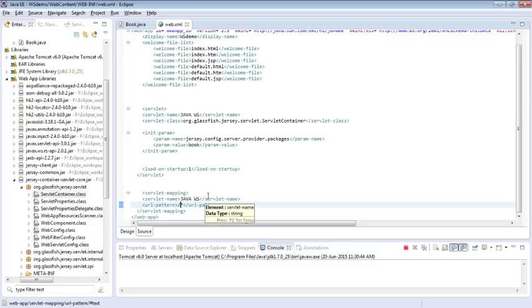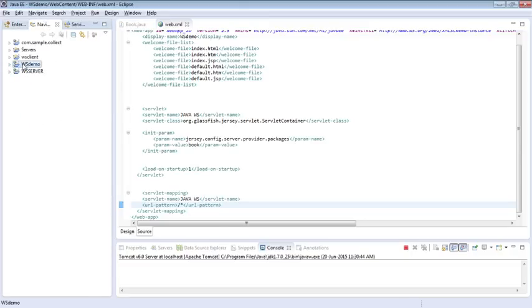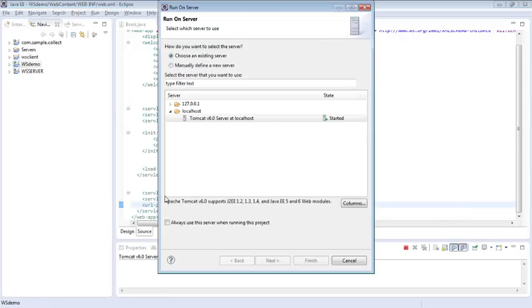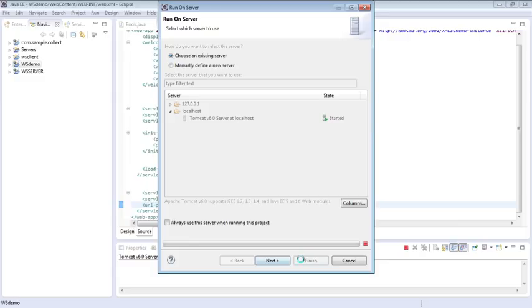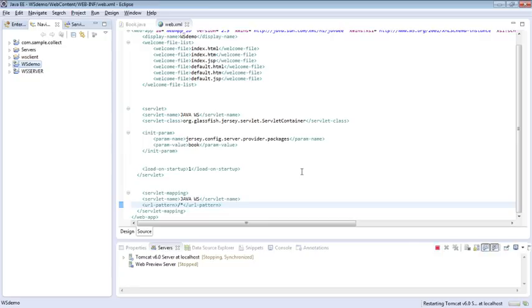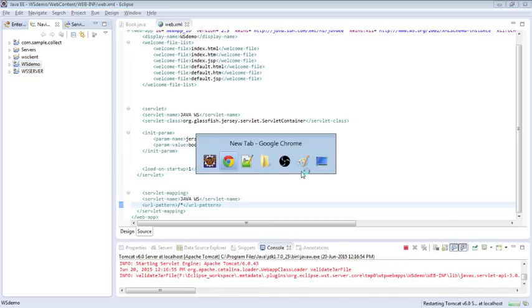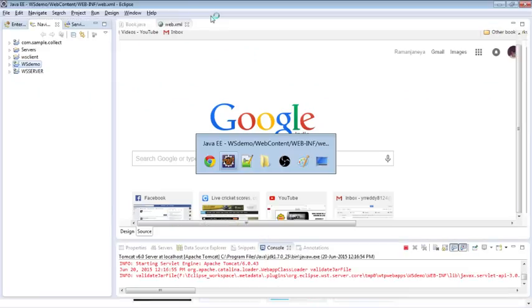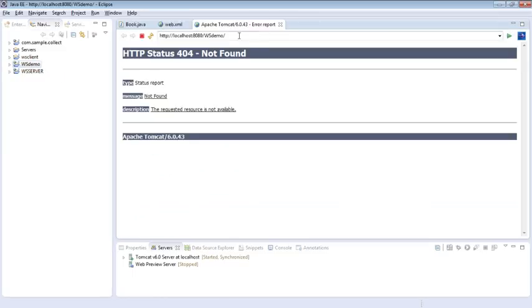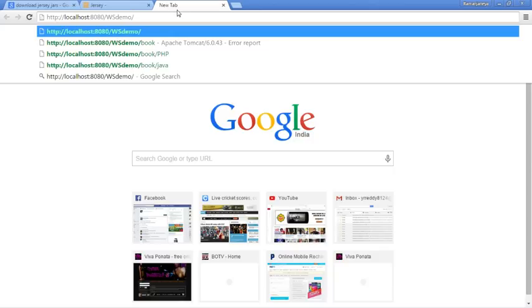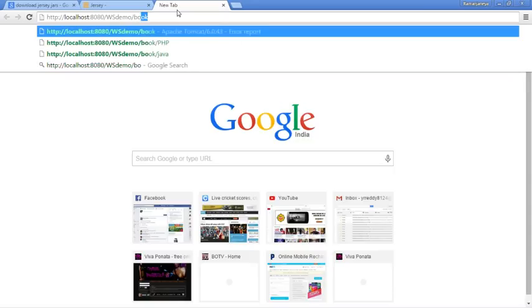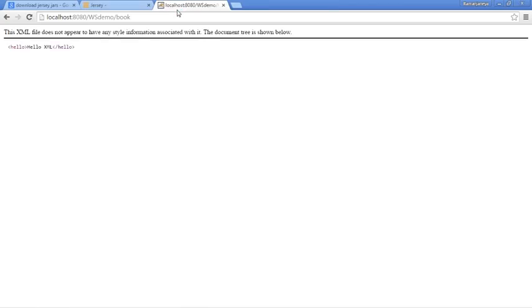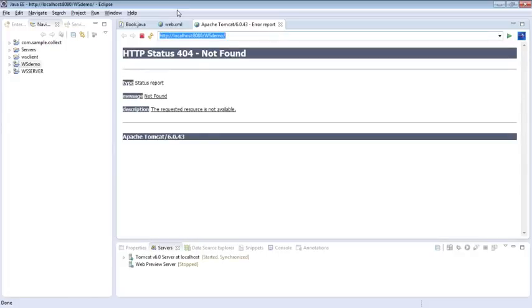You are done with coding and configuration. Now you can straight away execute your project. Click on Run As, Run on Server. Click finish. I know it might be confusing right now. This is my WS demo project. It might show error because I don't have any index.html file specified. This is my domain. As I told you, if you want to execute my web service, I have to type B-O-O-K. I hope it works. Yeah, it's working fine. See now, I'm getting an XML response from the web service. This is how you create a simple web service. Again guys, this is very low level tutorial. This is just a building block.